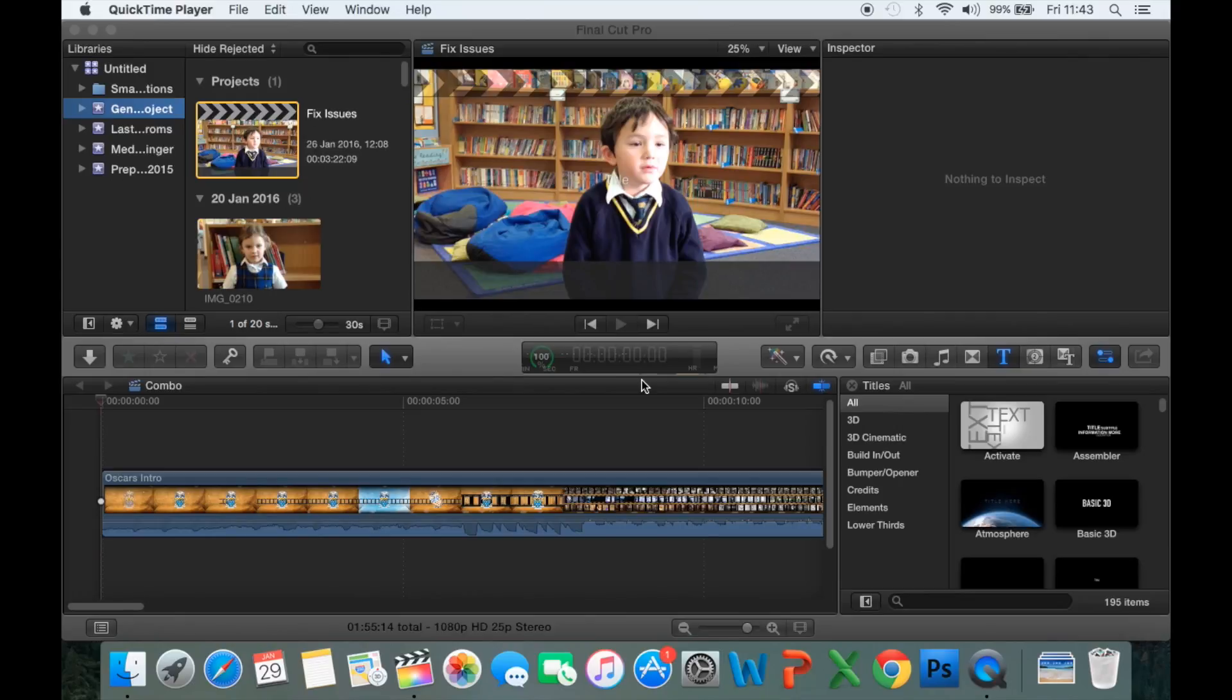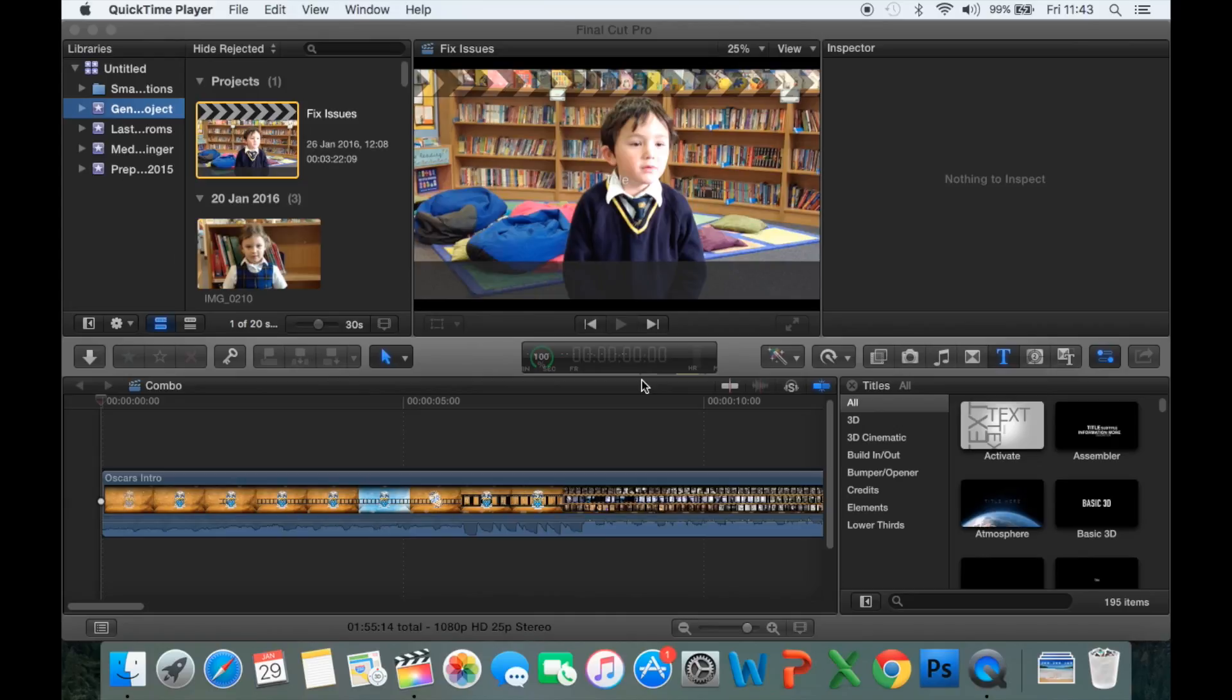Okay, as you can see my Final Cut window has now opened. It might look slightly different to yours because I'm working on a smaller screen than yours, so your layout might be slightly different.